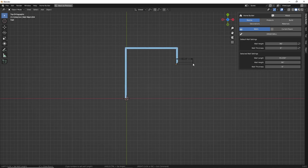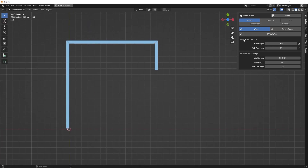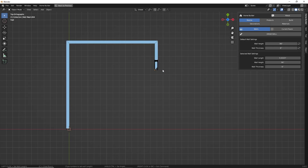You can always right click or press escape to cancel the command. If you want to continue drawing walls again, click on the Draw Wall command and move your cursor to the end of one of the existing segments — it'll highlight that wall. You have to be close to the endpoint for it to continue drawing, and then left clicking will allow you to continue drawing walls.